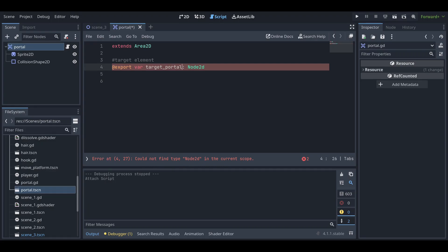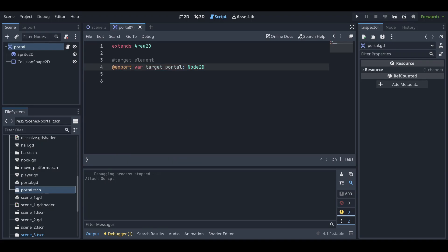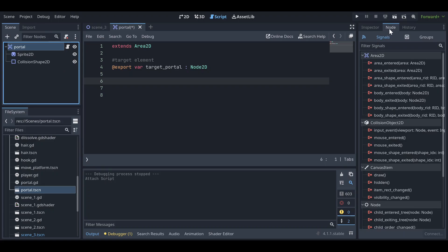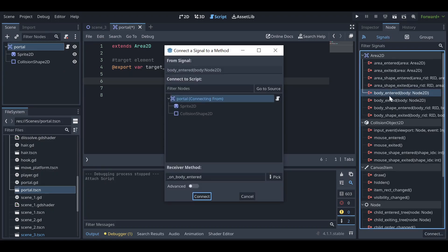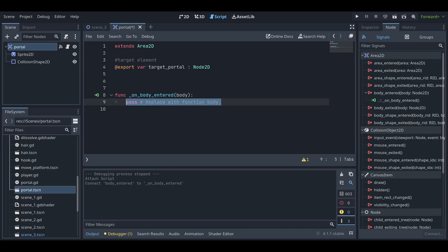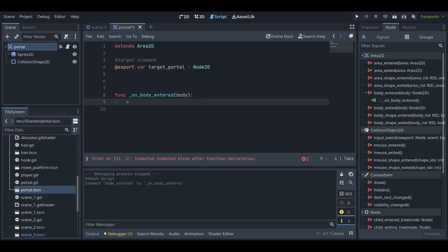Once the export variable is fixed, go to the portal node, click on the 'Node' tab, and click on the 'body_entered' signal. Connect the signal to the Area2D node. Once you have done that, we can write the teleport logic.